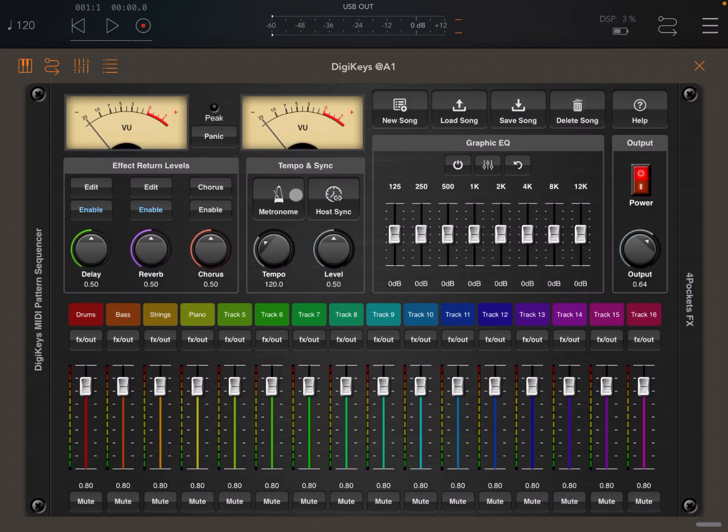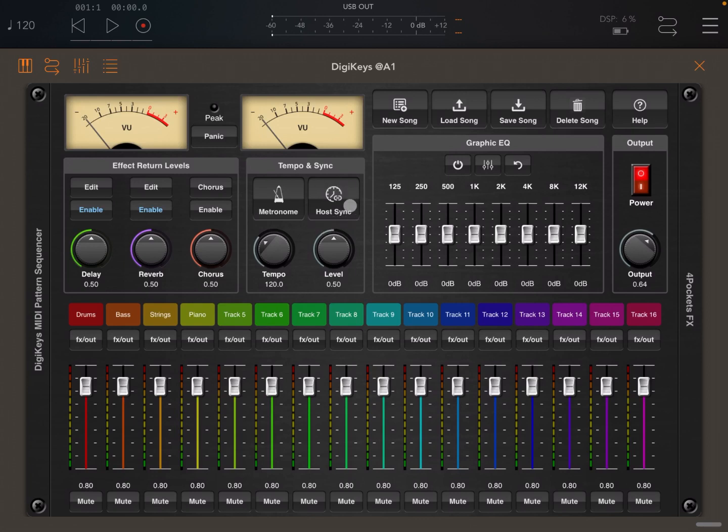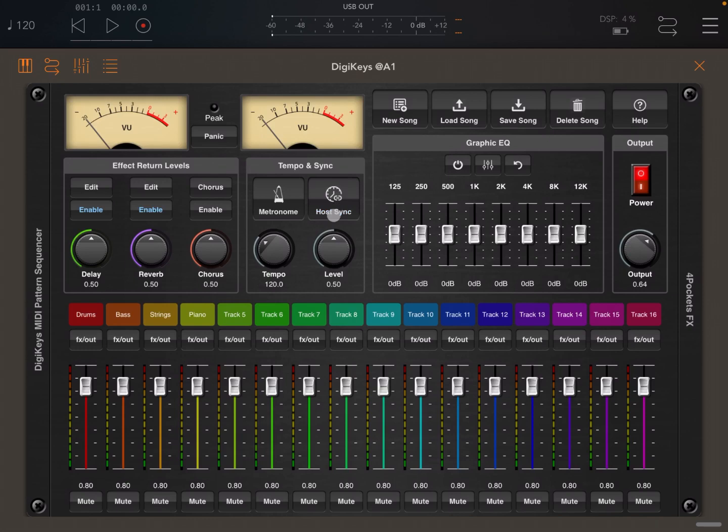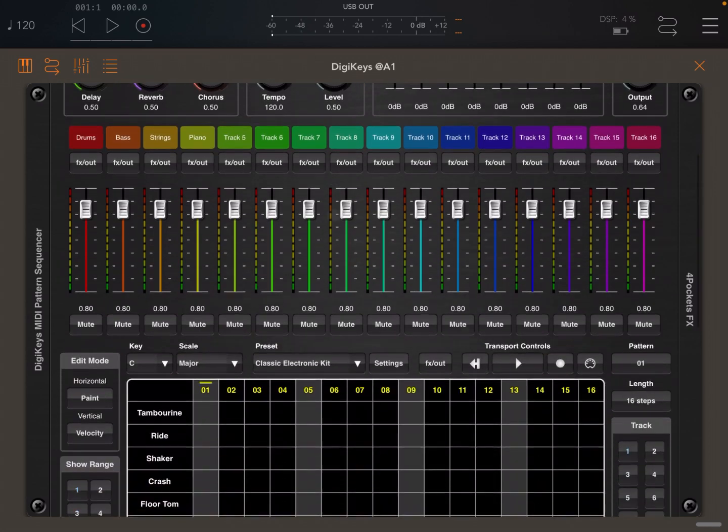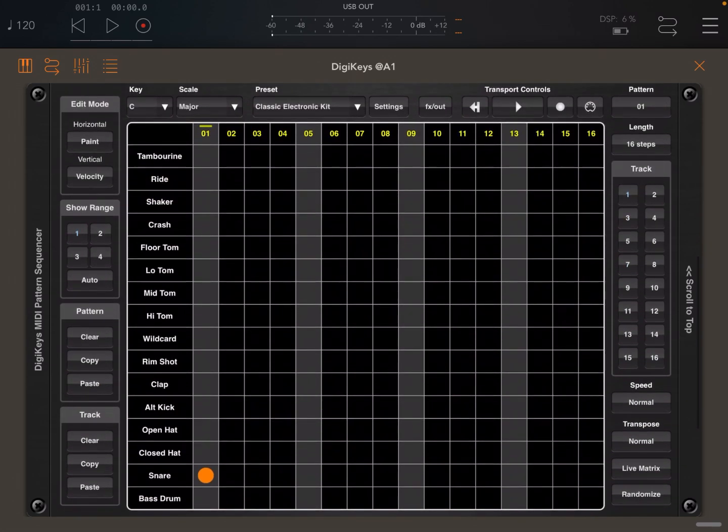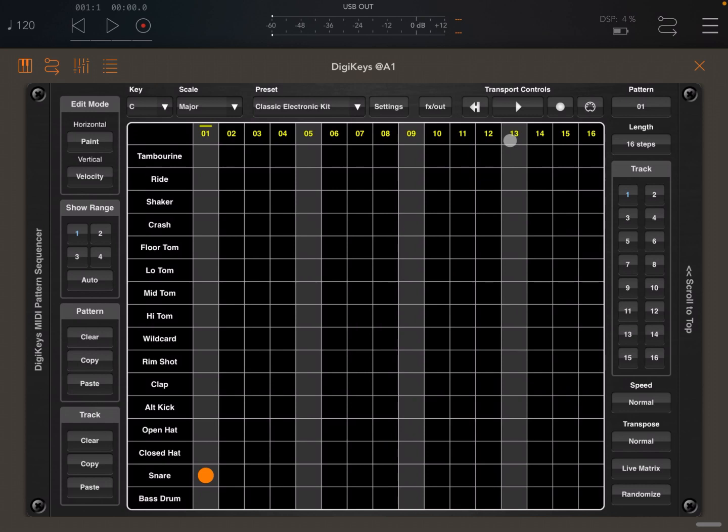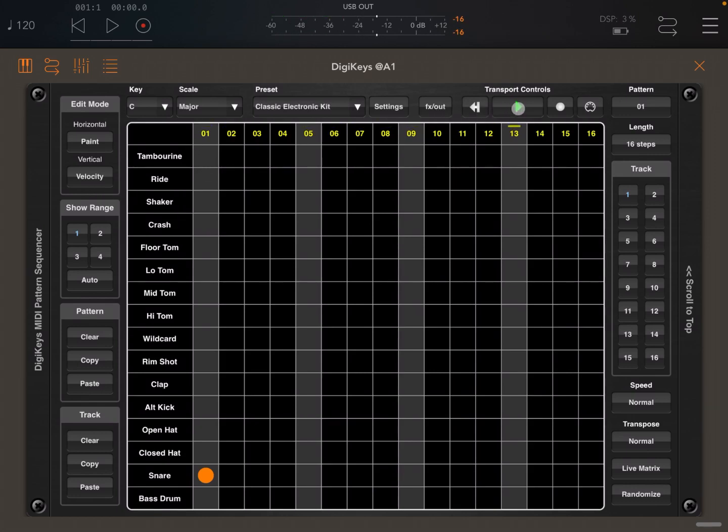On the left hand side you have tempo and synchronization. This is where you can decide to run DigiKeys internally without being synchronized to the AUM tempo. In this case you can see it's not enabled, but you can also enable it and change the color here to blue. If it's not enabled, in order to play with DigiKeys you have to come here to the transport control and click play. You can see it's playing now. Let's stop there.